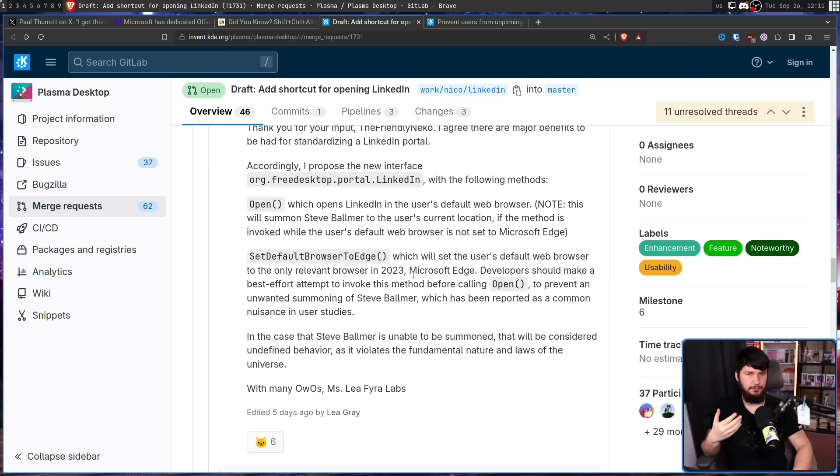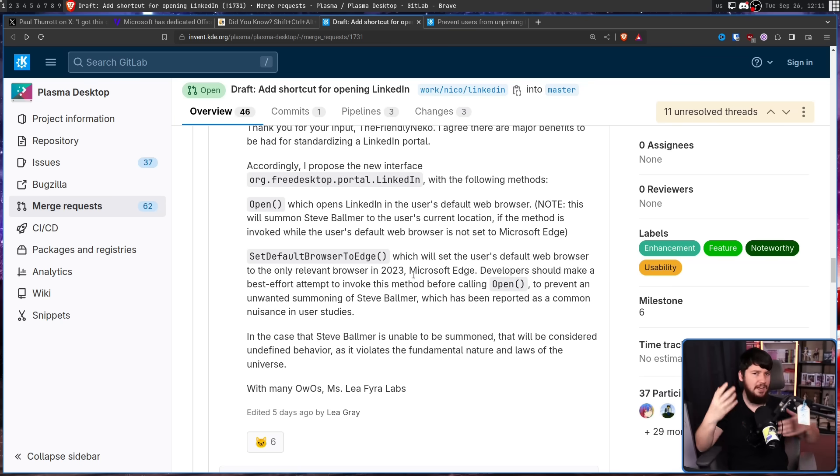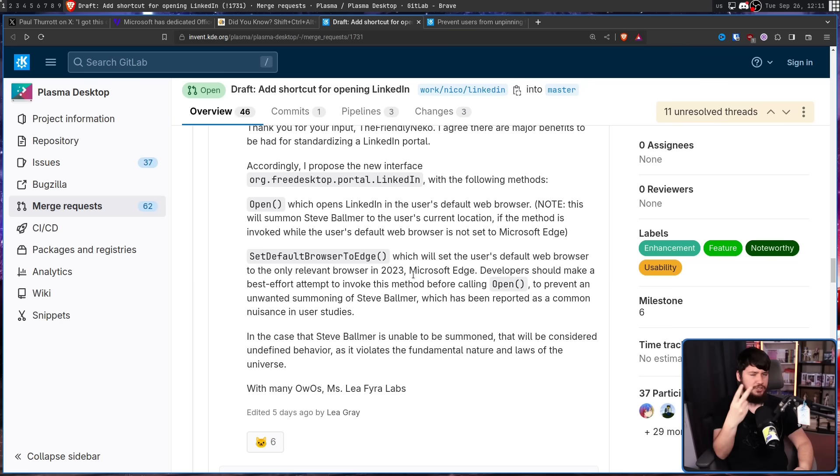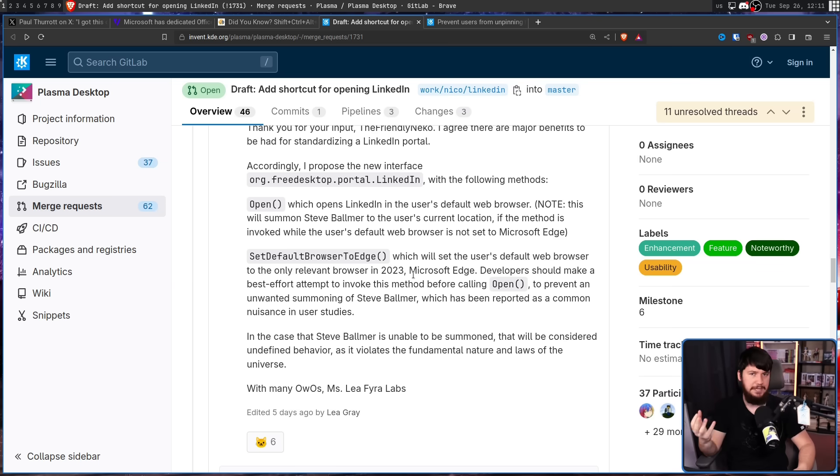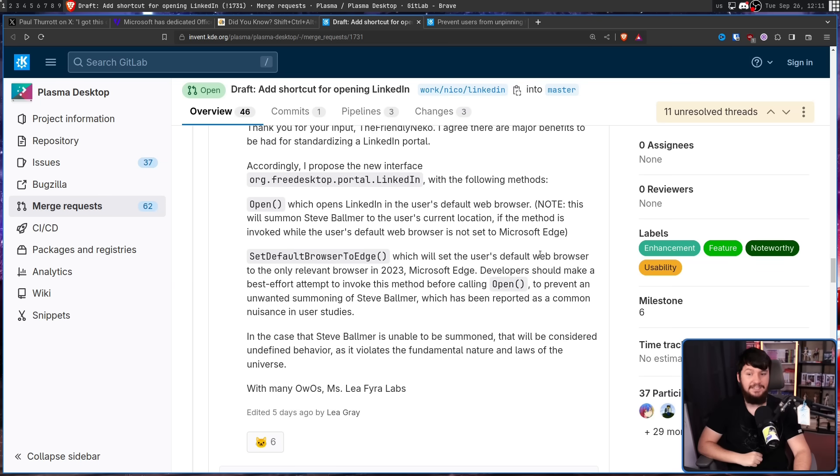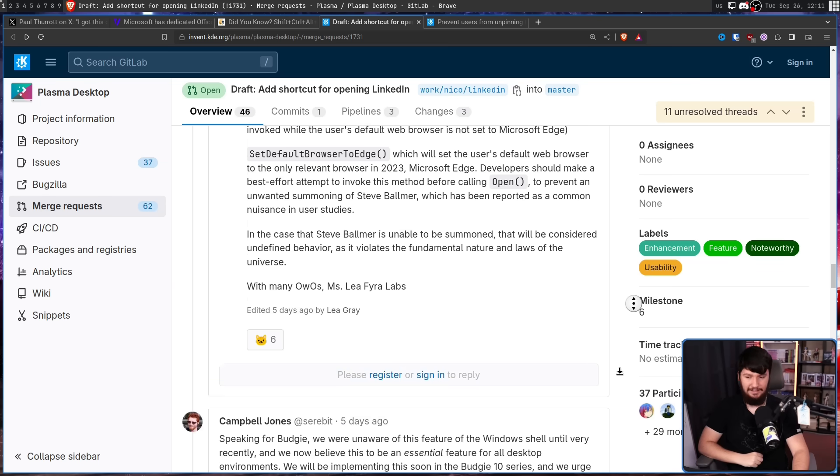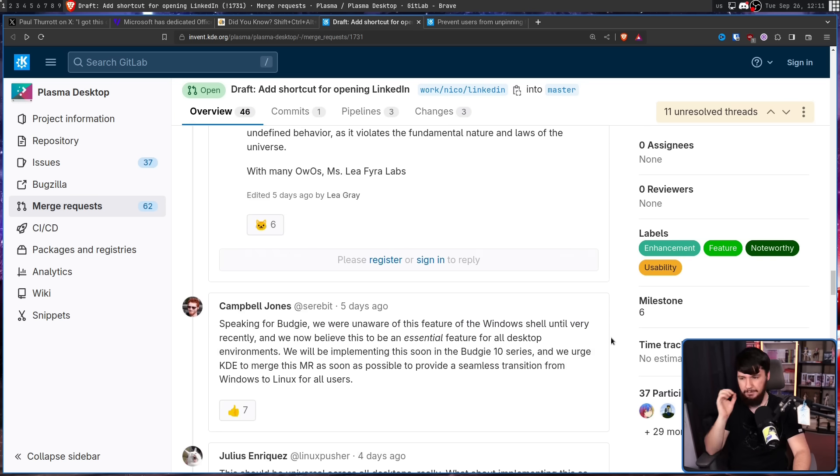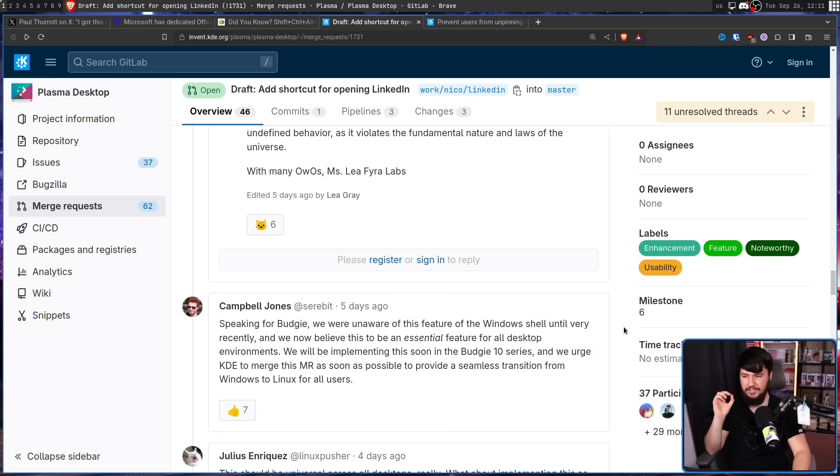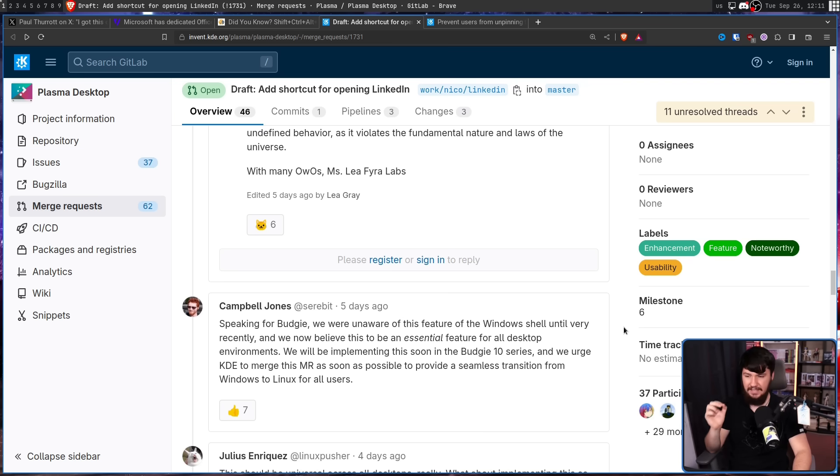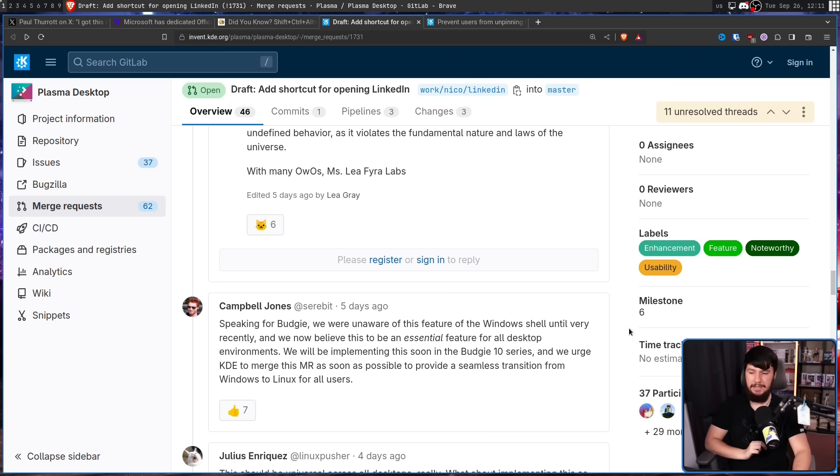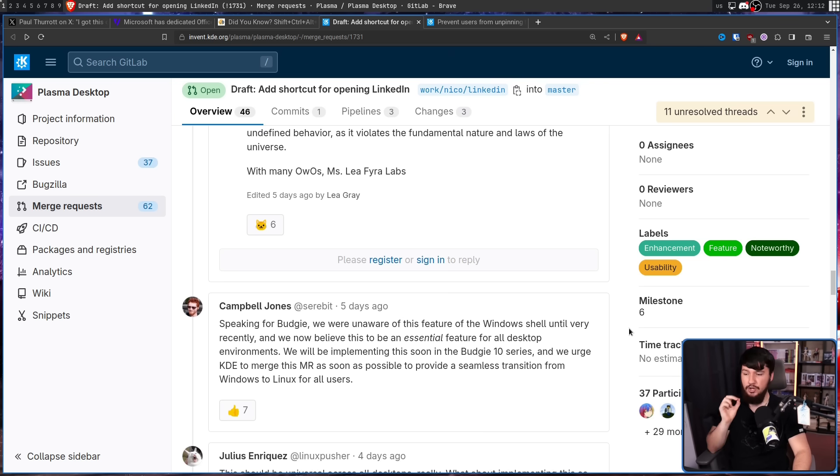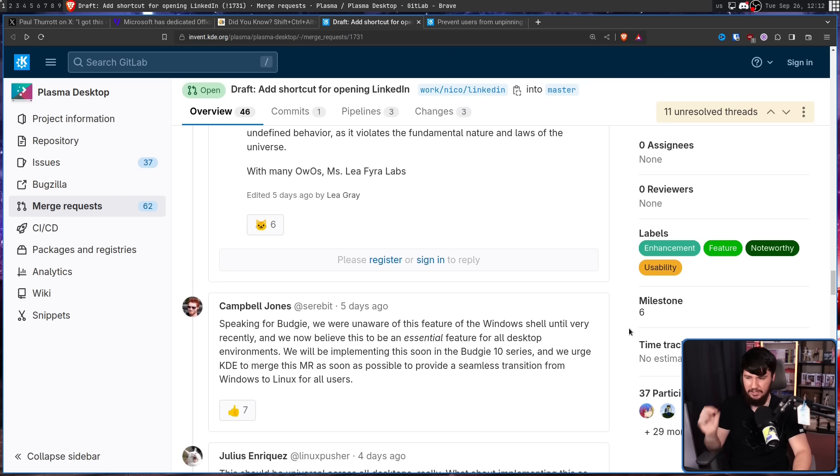When there is a cross-desktop project like this, there tends to be quite a bit of bike-shedding. But there are two projects that tend to just get in line with what other people are doing. Cosmic and Budgie. And in this case, we got the latter. Speaking for Budgie, we were unaware of this feature of the Windows shell until very recently. And we now believe this is an essential feature for all desktop environments. We will be implementing this soon in the Budgie 10 series. And we urge KDE to merge with MR as soon as possible to provide a seamless transition from Windows to Linux for all users.